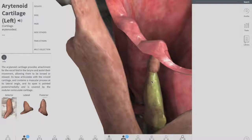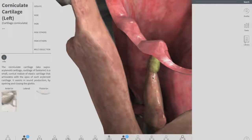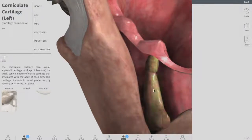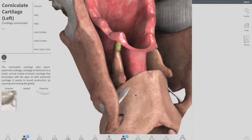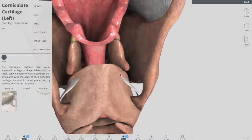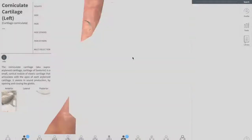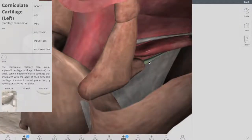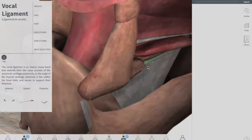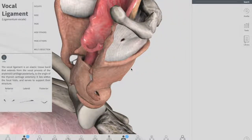At the apex, the arytenoid cartilage articulates with the corniculate cartilage, which is just above it. You can see the arytenoid cartilage attaching at the apex to the corniculate cartilage. At the base, it articulates with the superior border of the cricoid cartilage. The vocal process provides attachment for the vocal ligament — you can see the vocal ligament on the inferior surface from the anterior view. It also provides attachment at the muscular process for the posterior and lateral cricothyroid muscles.